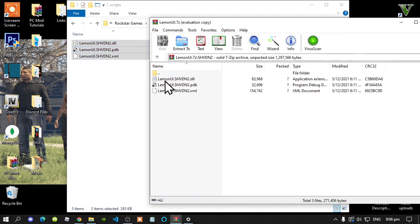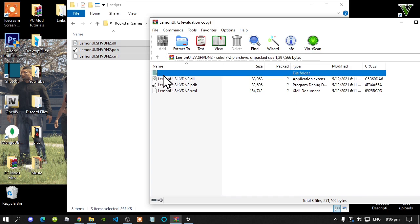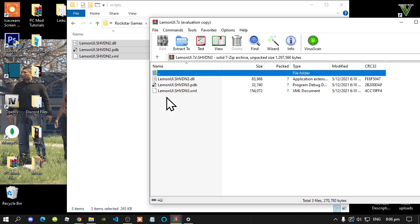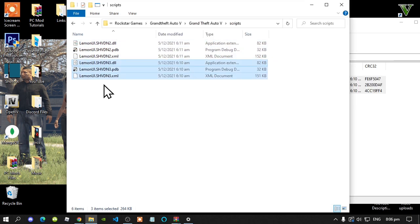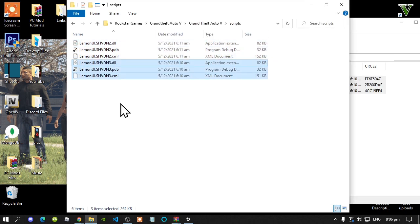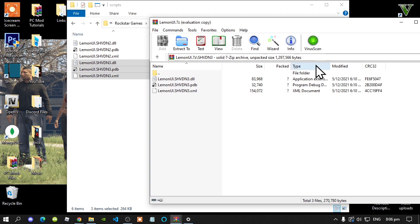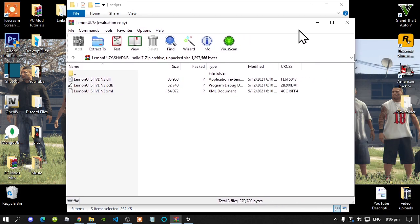Go back to your scripts folder. Next, go back to your extract folder, then go back to your main folder. And now open up your shvdn3 folder. Then select all the files inside that folder and drag them inside your scripts folder. Go back to your extract folder and exit out of that extract folder.